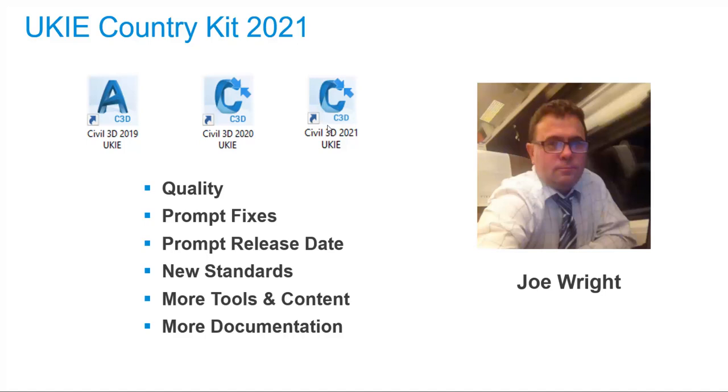My initial goals were to ensure the quality of the kit and to follow up any discovered issues with prompt fixes. The Autodesk team have shrunk the time between Civil 3D release and Country Kit release. I have tried to ensure that the Country Kit specific standards are up to date and that you are given more tools and content for your needs year on year. This is all backed up with documentation readily accessible inside Civil 3D.